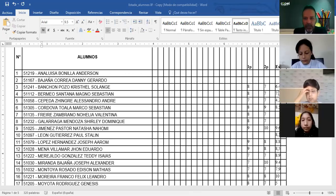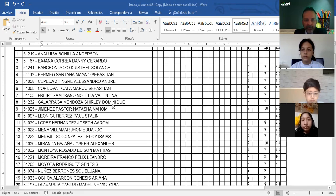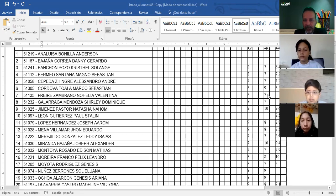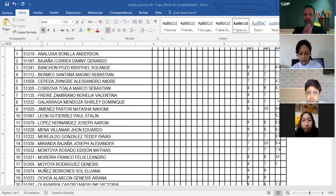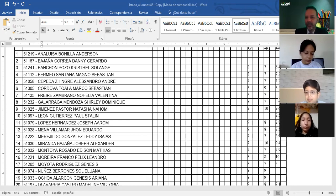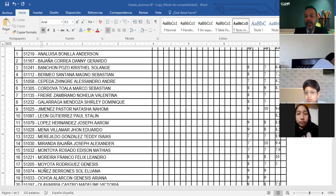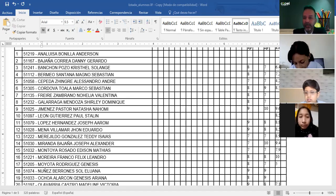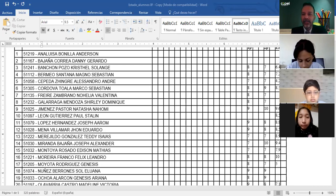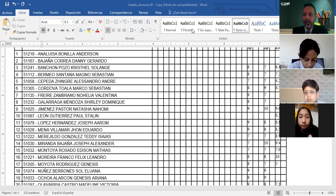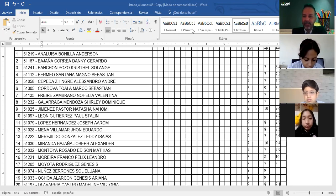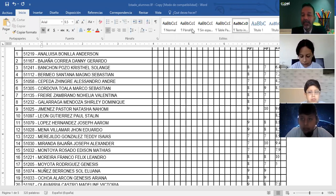Seguimos. Tenemos un caso de Freire Zambrano Noelia. No ha hecho examen. En el caso de aquellos estudiantes que no pudieron hacer examen, no vieron el comunicado que se les mandó a través del Educalinks, a través de la agenda semanal. Acuérdense que en la agenda semanal ahí se detalla puntualmente lo que el maestro va a hacer en la semana.